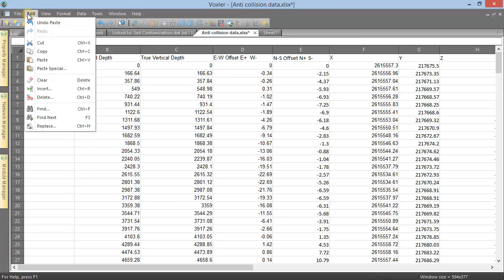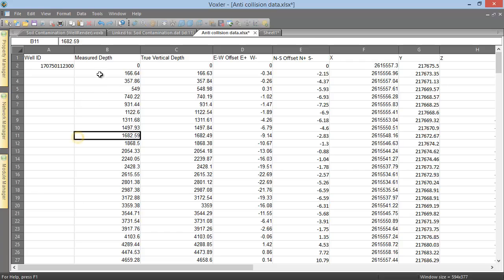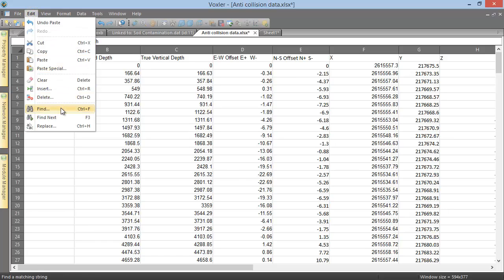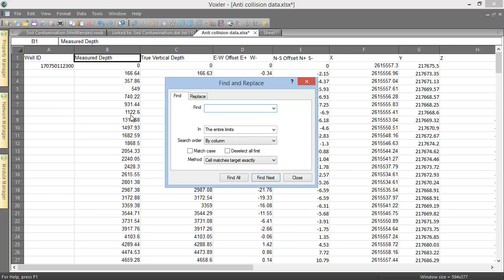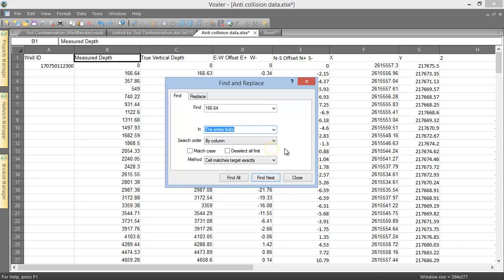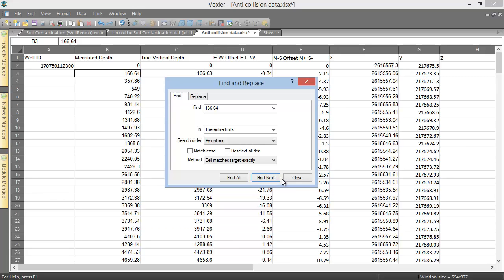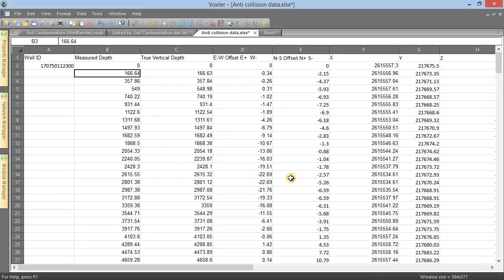Additionally, this is where the find and replace commands are located, which allow you to search the worksheet for a specific entry and, if desired, replace that entry with something else. For example, we can click edit, find, type 166.64 into the find box, set the in drop-down list to the entire limits, and click find next to find the first instance of the value 166.64 in the file, which happens to be in cell B3. Click close to close the find and replace dialog.